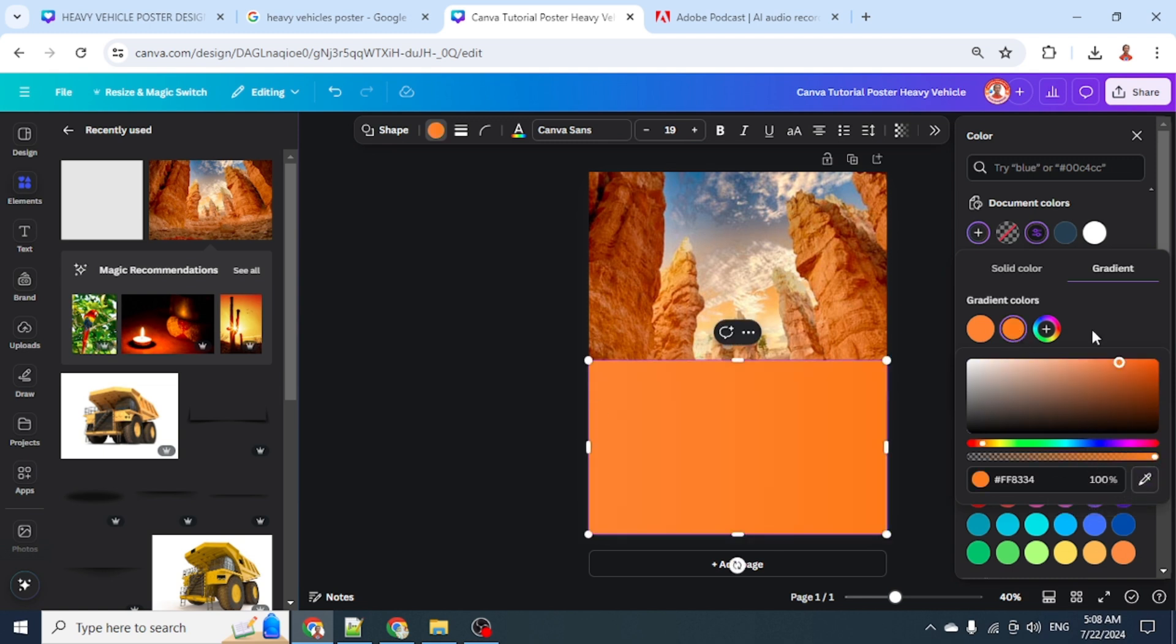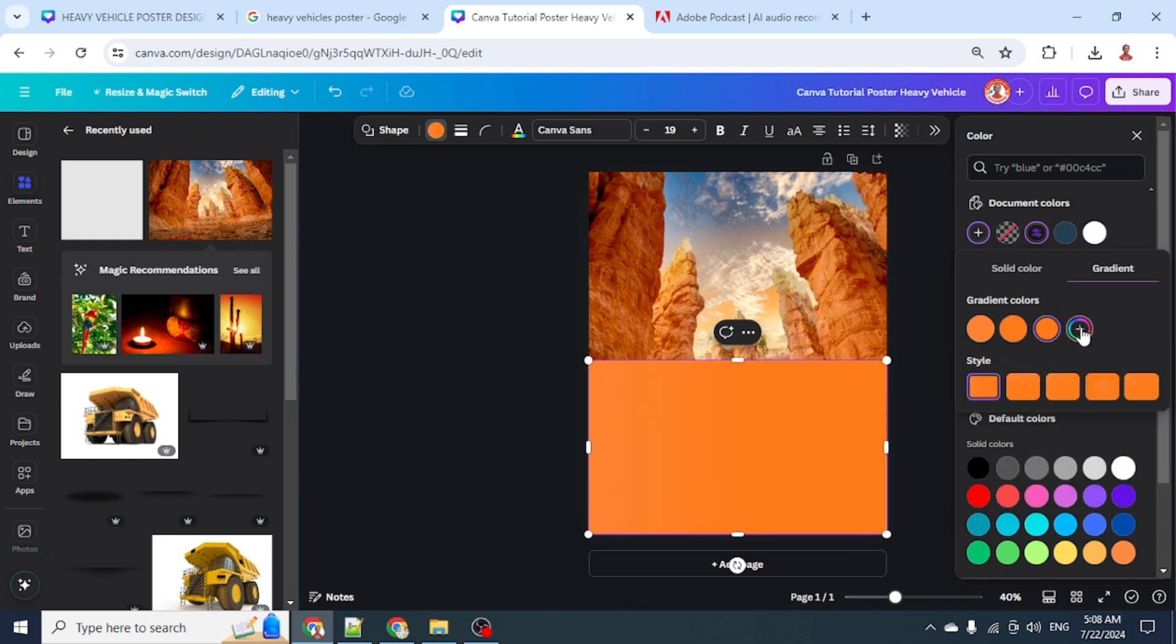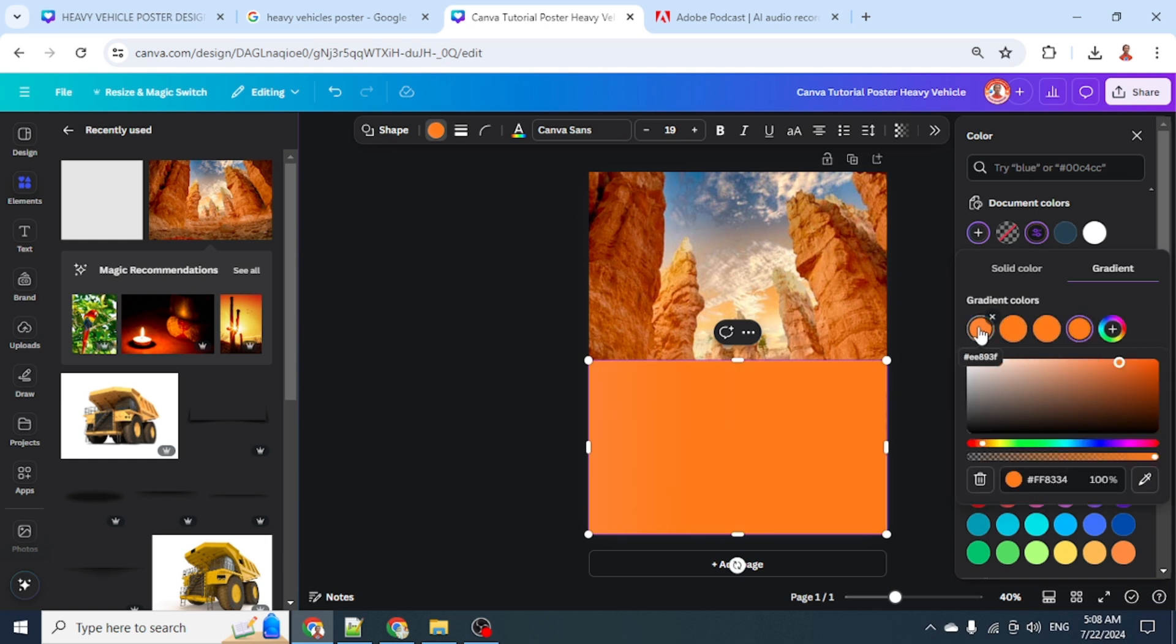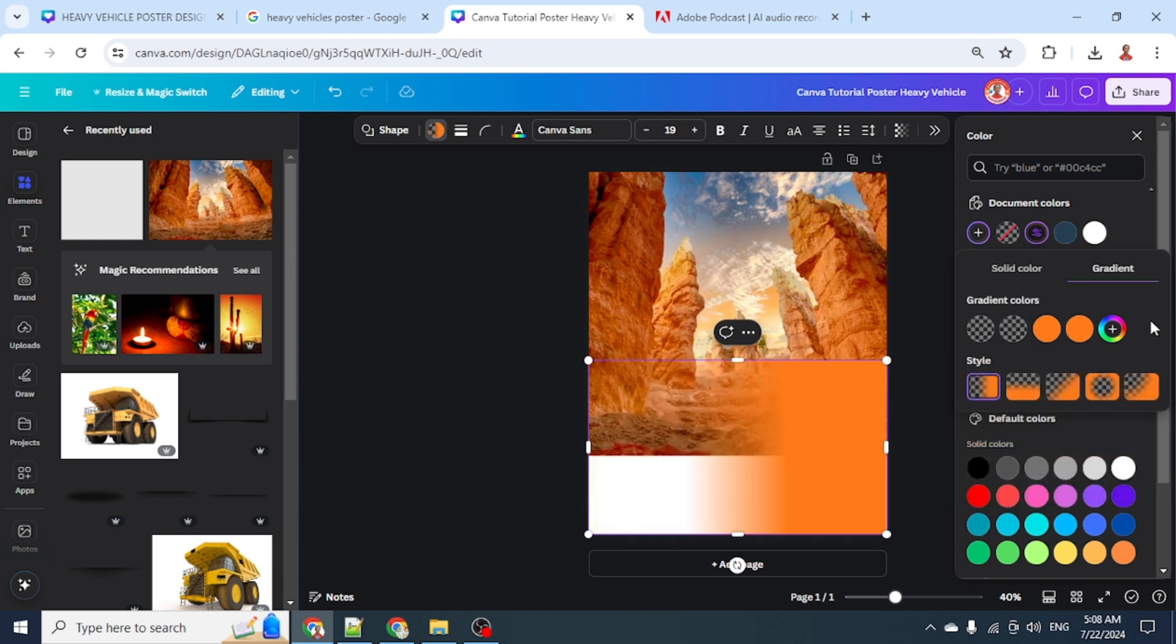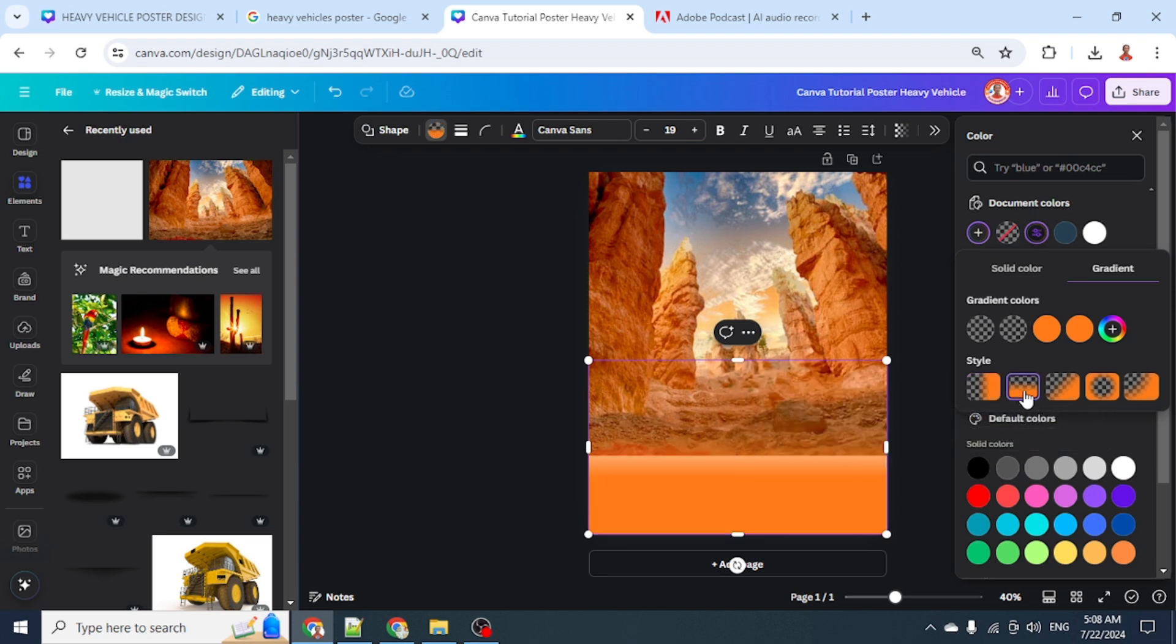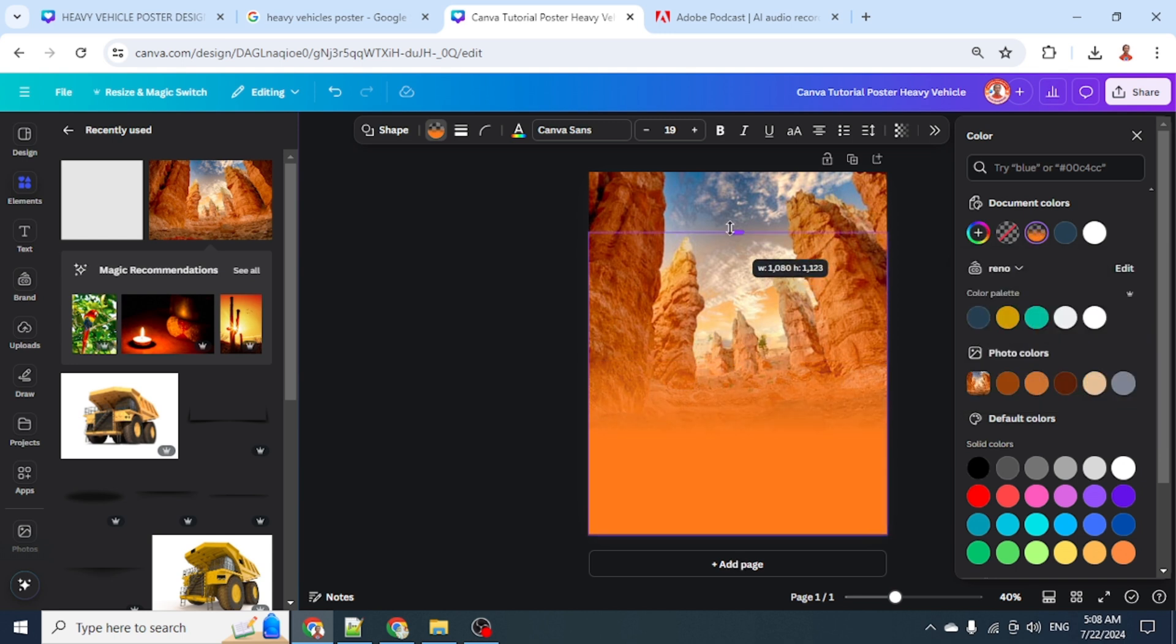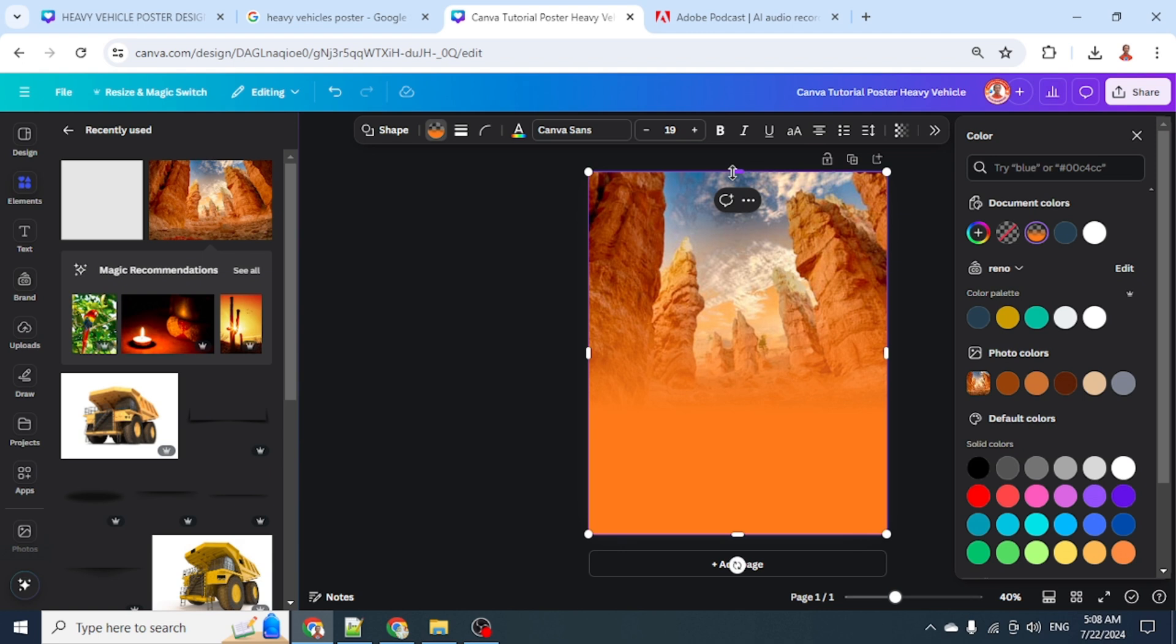Then click this plus button twice and go to the first color - change the transparency to zero, and also this one to zero. Click here, then click this linear gradient option. Increase the height to the maximum, so now the background becomes a gradient.